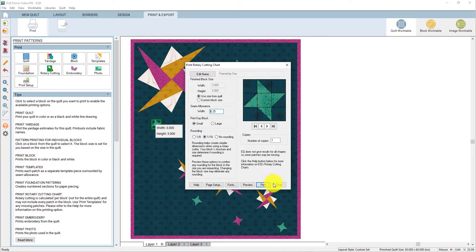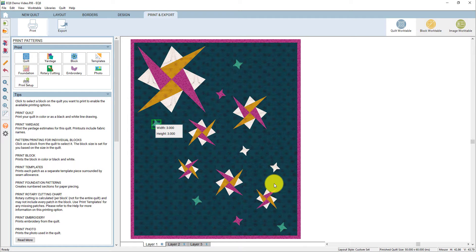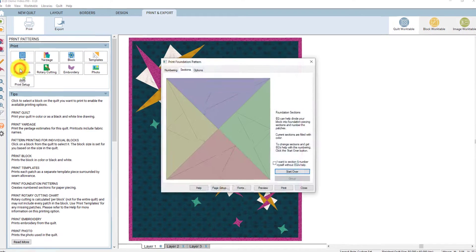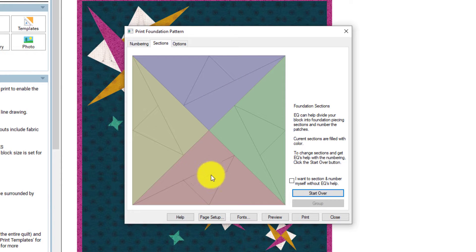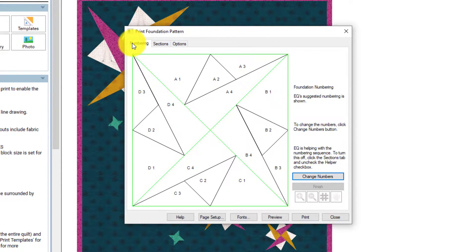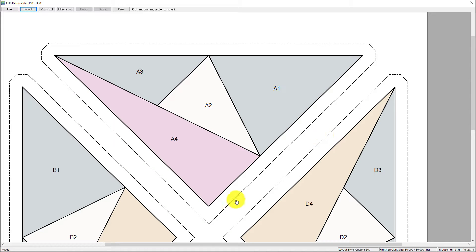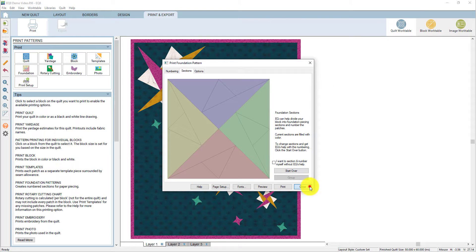Now let's take a look at a foundation pattern. I'm going to click one of these smaller starry path blocks — it's a finished six inch block. I'm going to click the foundation button. In the foundation window, you can see that it's already sectioned and numbered for us, because it's a block from the library. But if you'd like to change the numbering or the sectioning, you can do that here. I'm going to click the preview button — here's what the foundation pattern will look like for this block. Each patch is numbered so you know the sewing order, and each section has a quarter inch seam allowance around it. I'm going to close this and then close the print window.